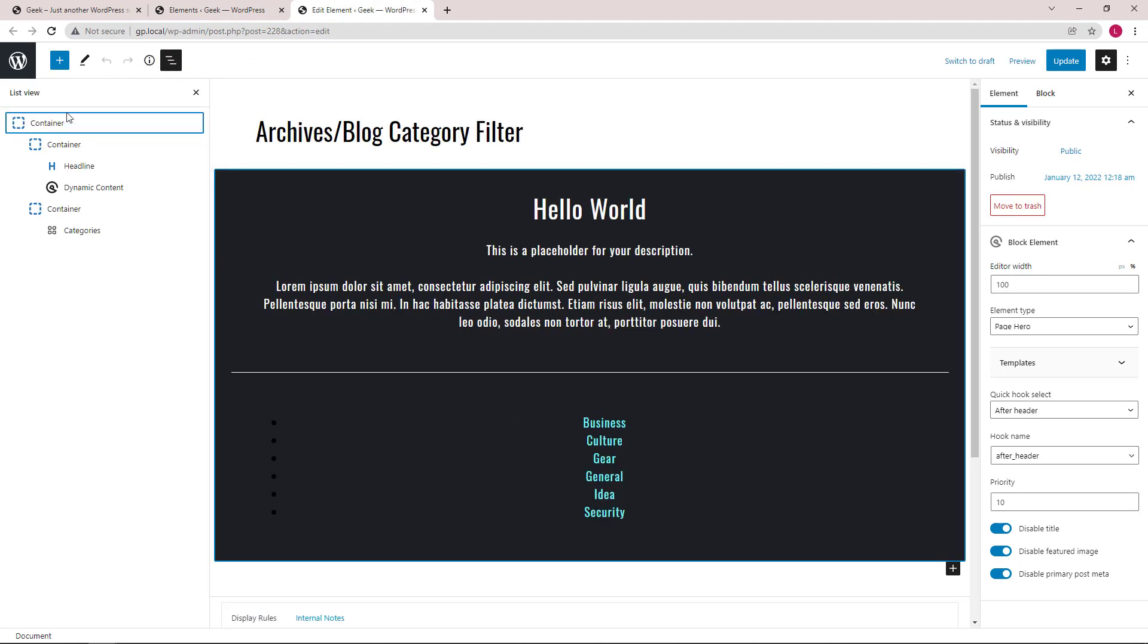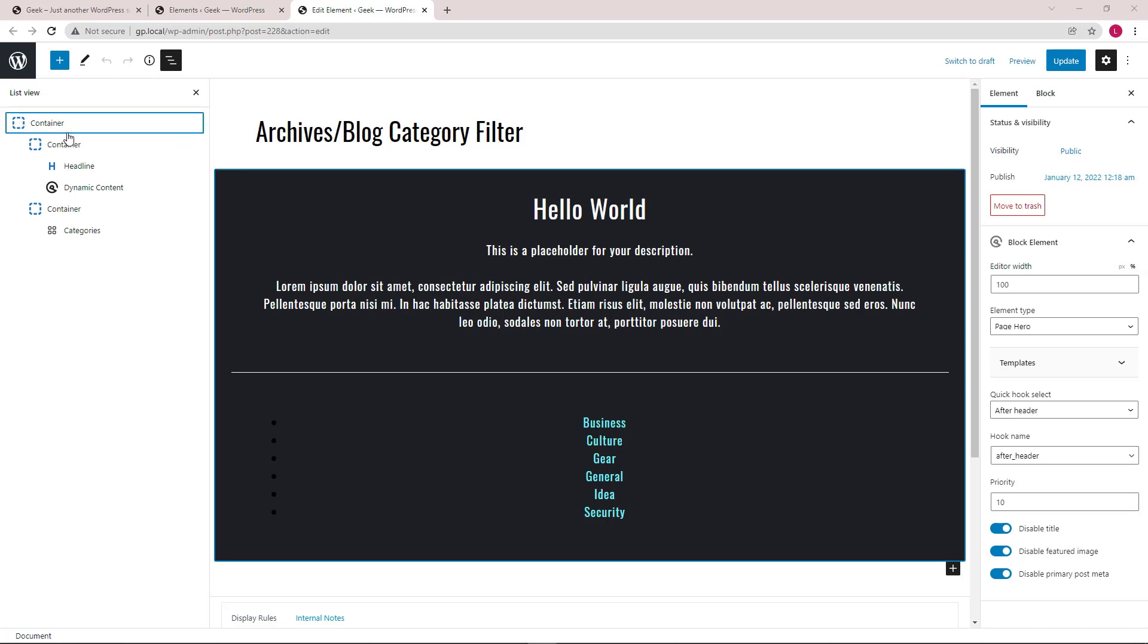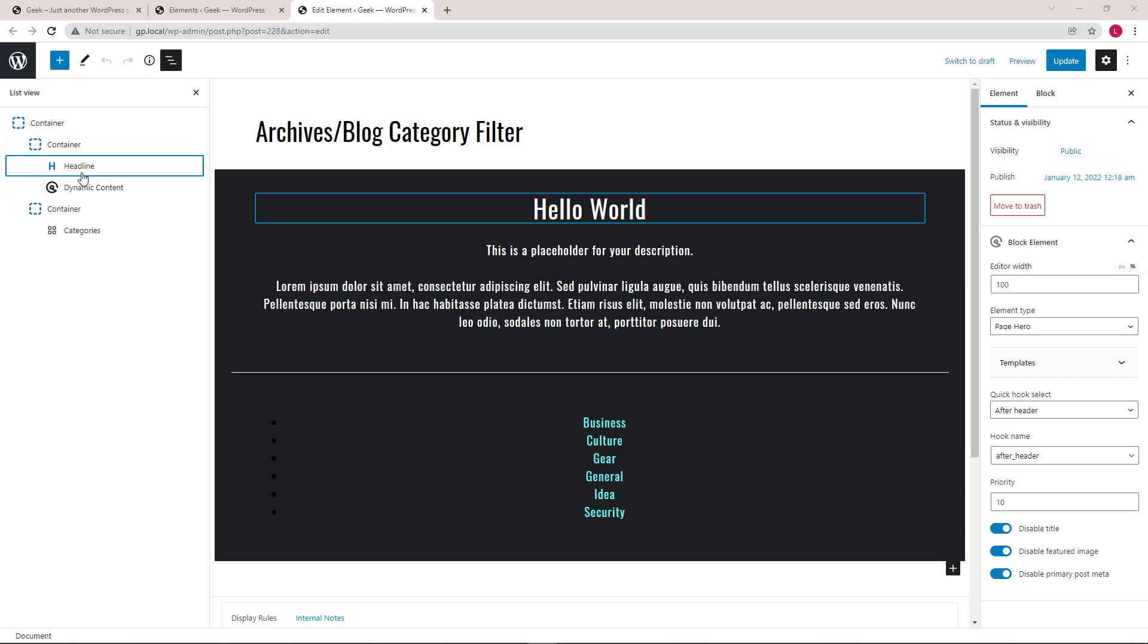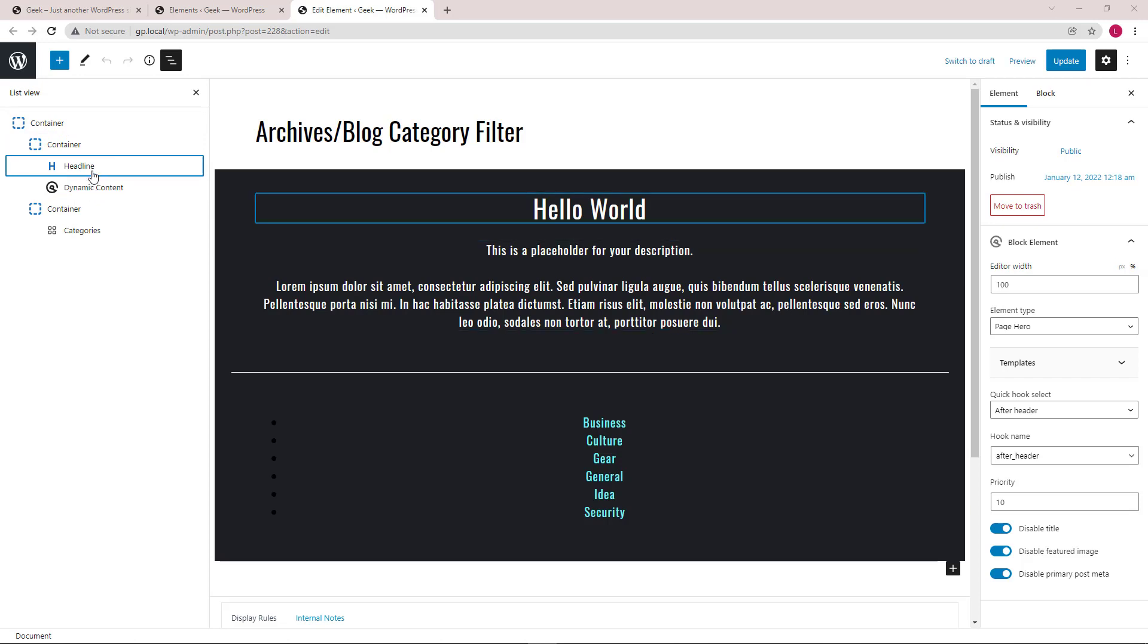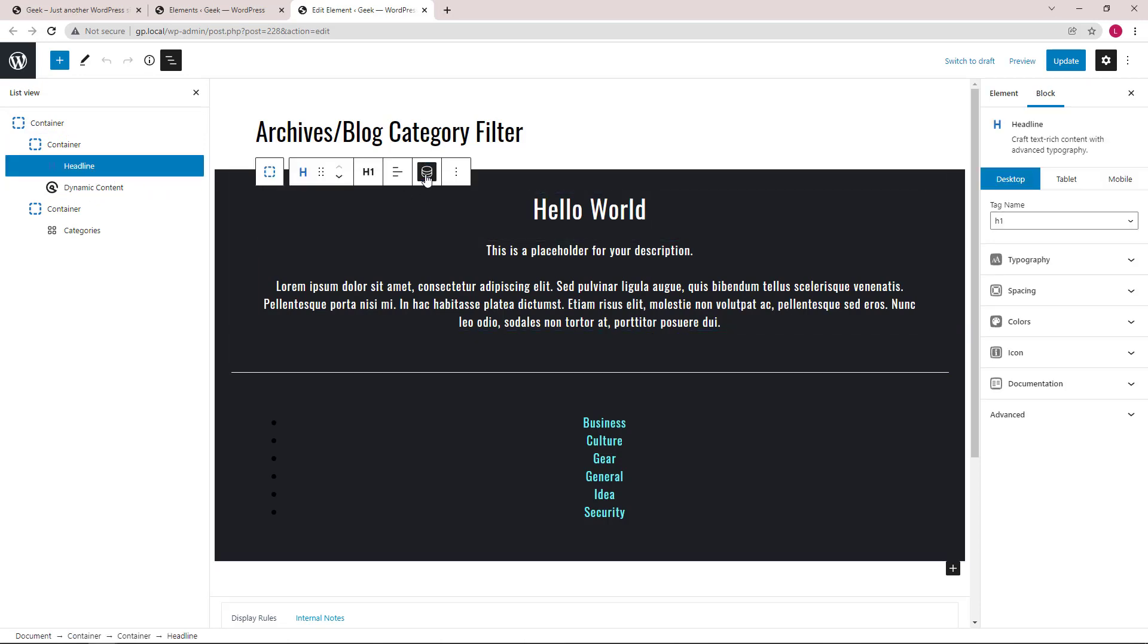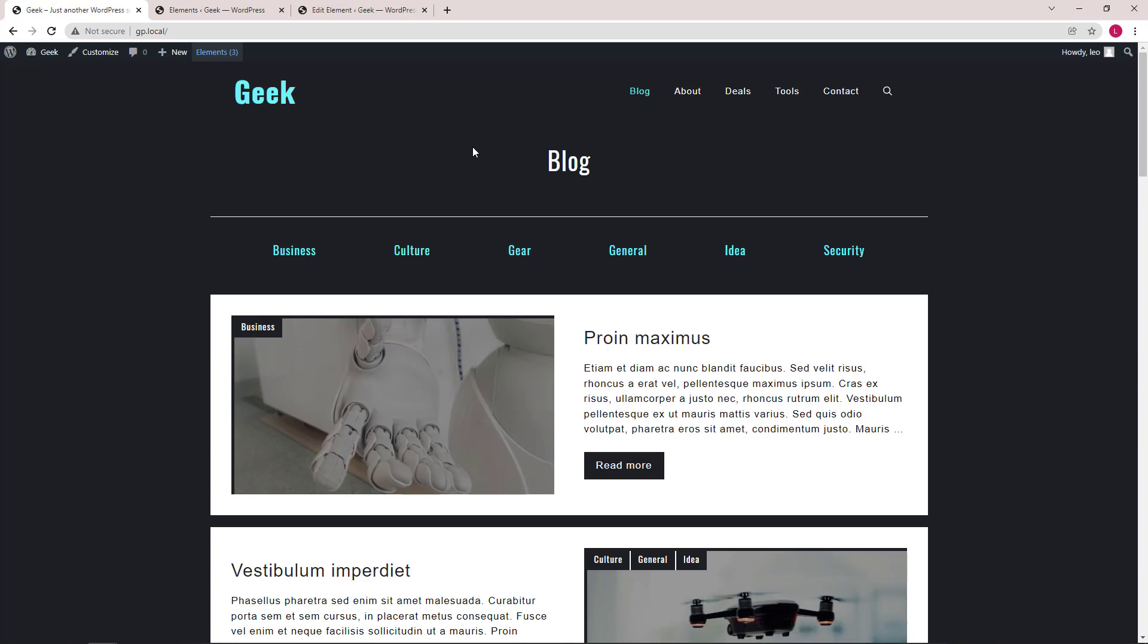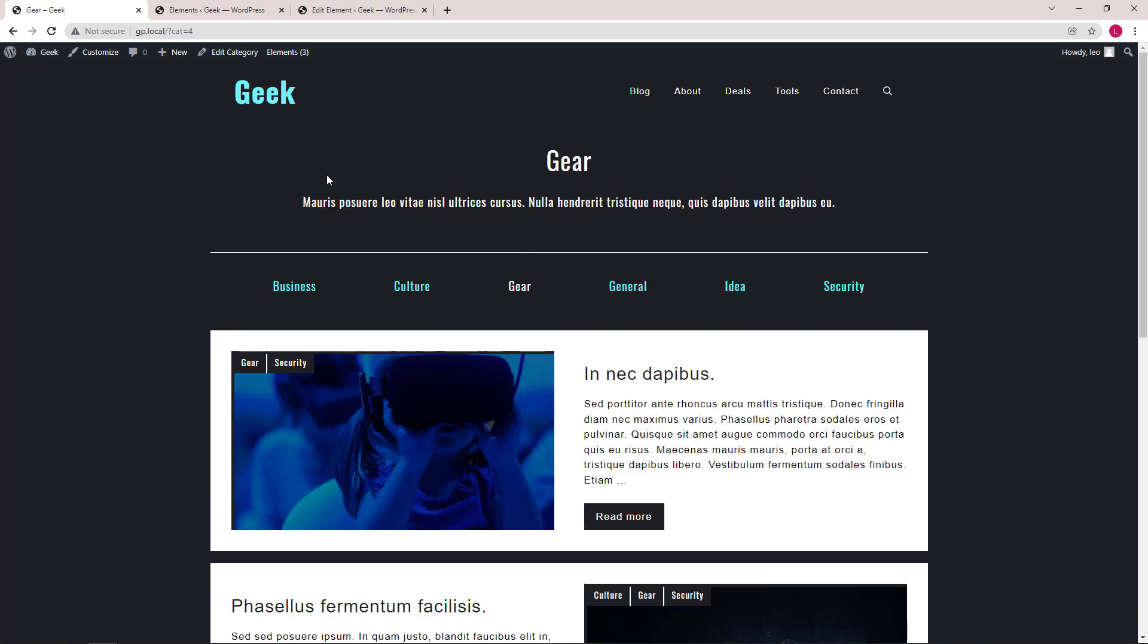We start off with a container that holds all the content of this page hero. Then we have a second container which holds a headline block and a dynamic content block. The headline block is a dynamic text used for title. And GP Dynamic Content is for term descriptions or for category descriptions. You can see them if you go to a category archive.